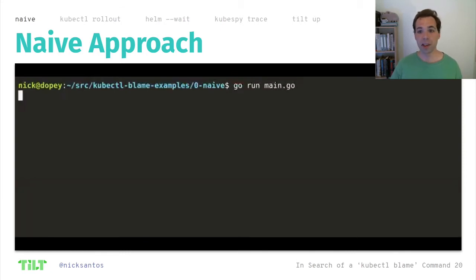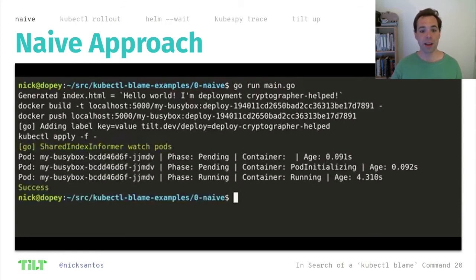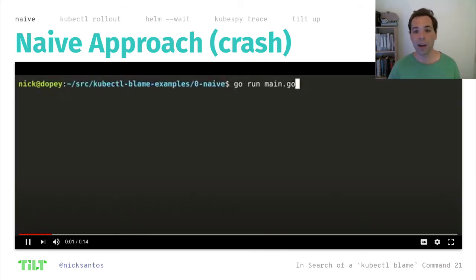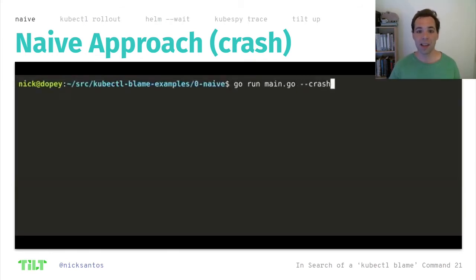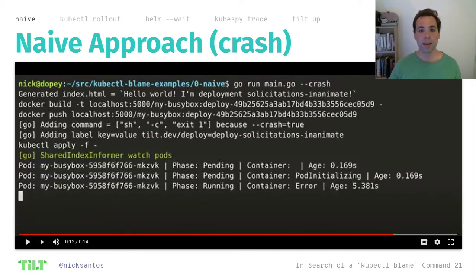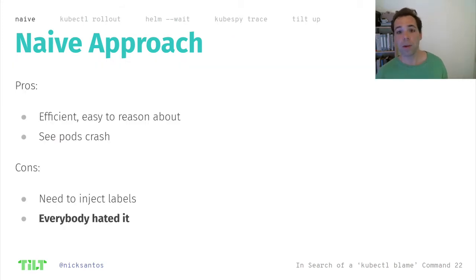Let's watch what this looks like. This is an ASCII Cinema video of the tool running. Our code is going to print and update every time the pod status changes. We see the deployment was a success. All of our examples have a crash flag — dash-dash crash — that lets us see how it behaves when the pod crashes. We can watch this deployment come out and eventually see it hit an error. So at this point we thought we had solved the problem. We were pretty happy. This is very efficient — it only watches the pods that matter.